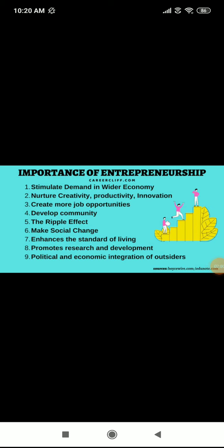Entrepreneurship promotes research and development. An entrepreneur initiates change, and there is more and more R&D happening — take the example of pharmaceutical industries; Covishield and Covaxin are Indian inventions. Political and economic integration of outsiders means entrepreneurs can bring good ideas from powerful nations into our country. This also helps with capital formation and reducing the gap between rich and poor.